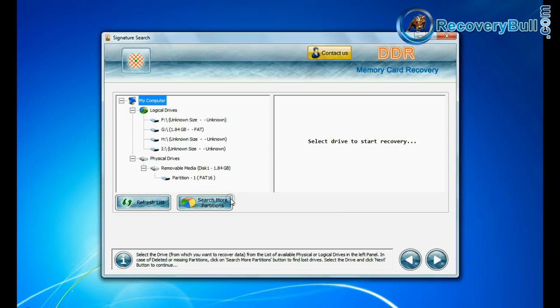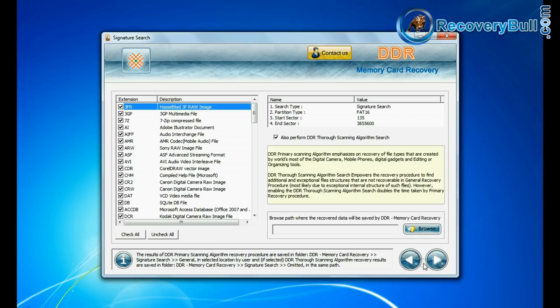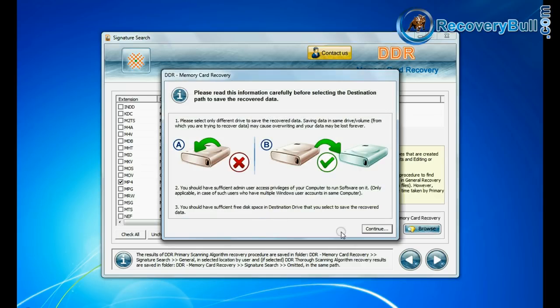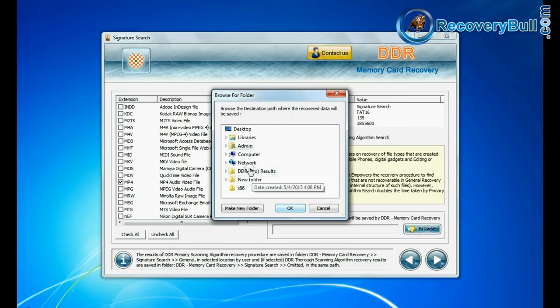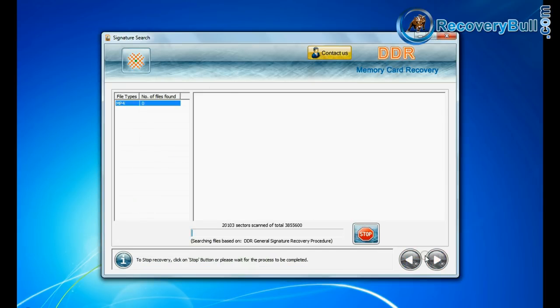Signature search recovers data on the basis of file extensions. You can select file extension of your deleted data files. Browse path where the recovered data will be saved by DDR memory card recovery software.